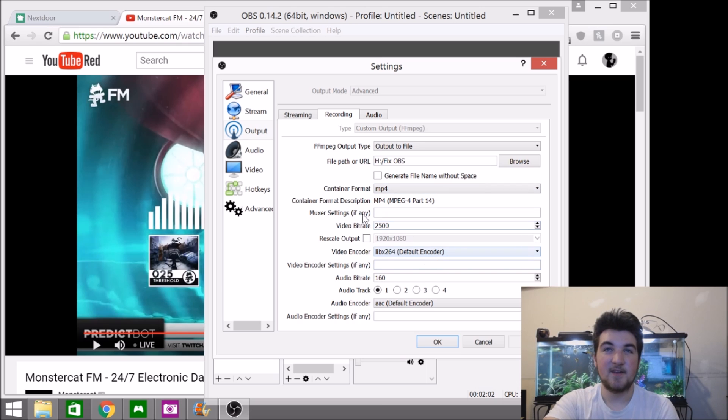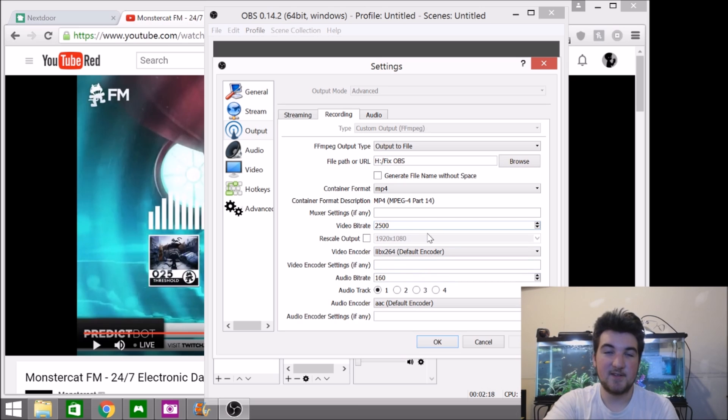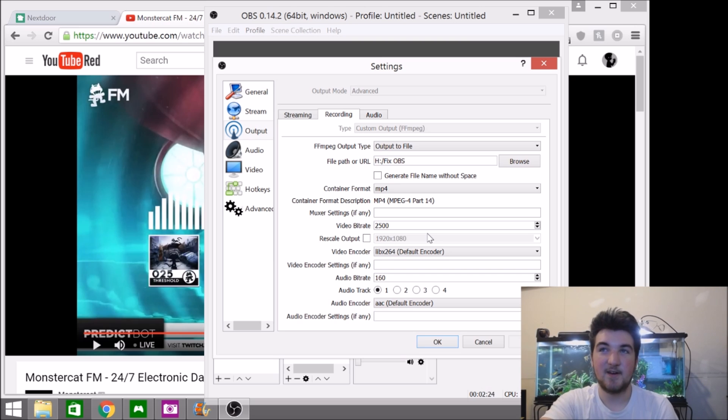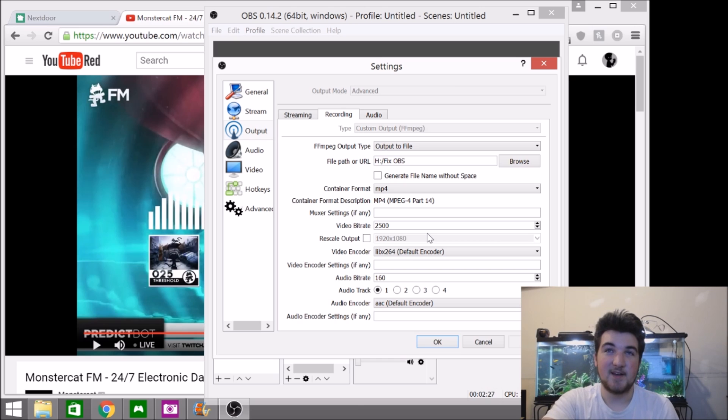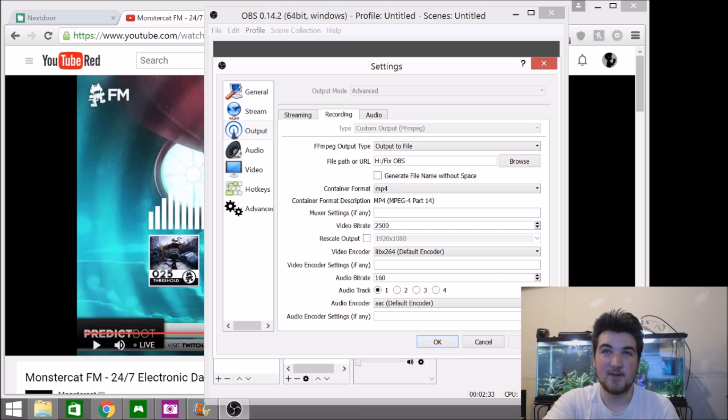And then bitrate can be whatever you want. I just have 2500. This bitrate is a default. It works for me. Some people say to change it to 4500. I'm not really sure why. Obviously, it has something to do with streaming, I think. But I don't really live stream that much, so it doesn't really affect me.